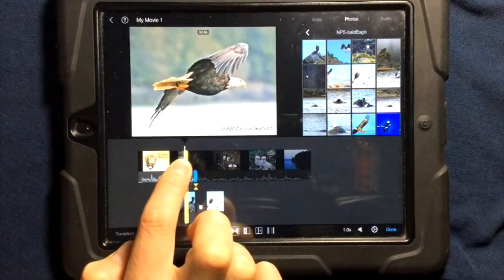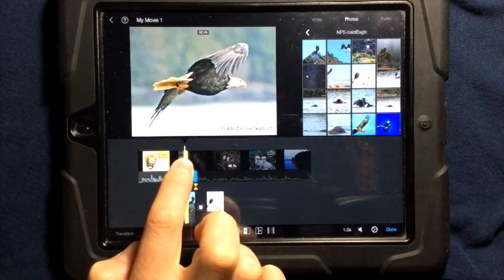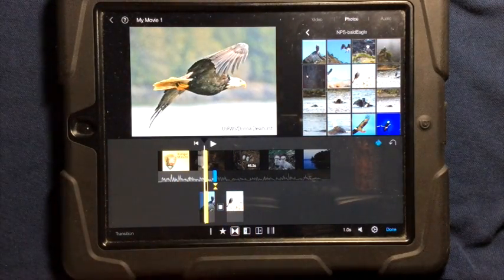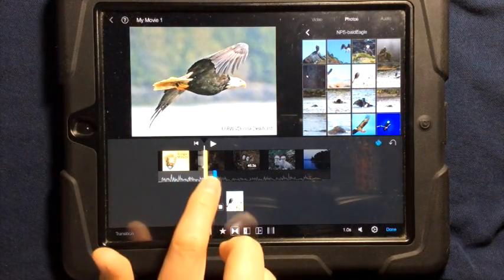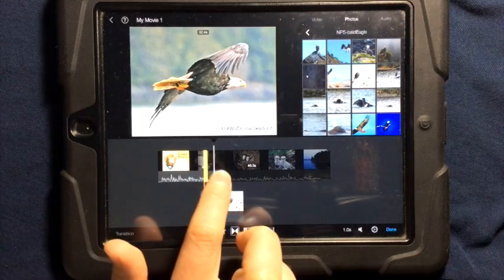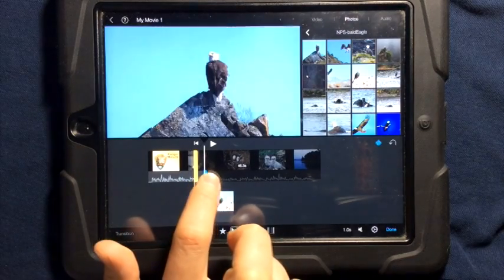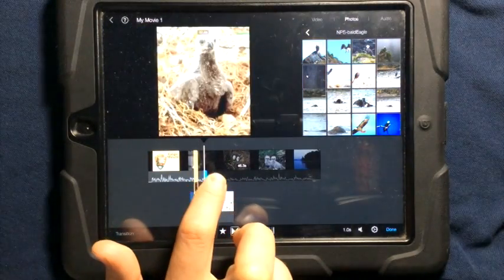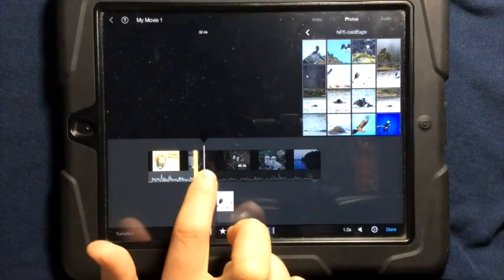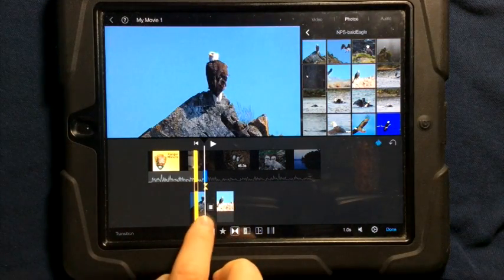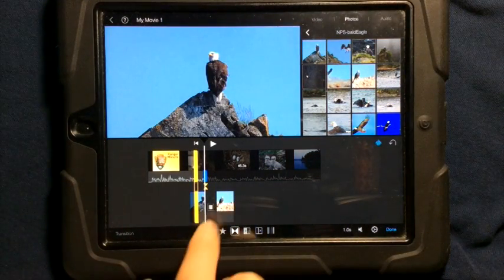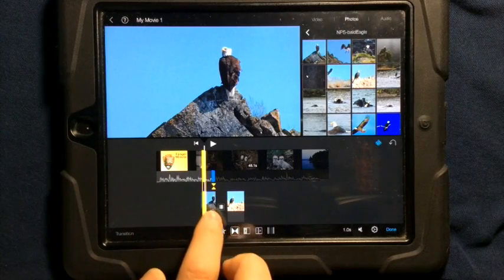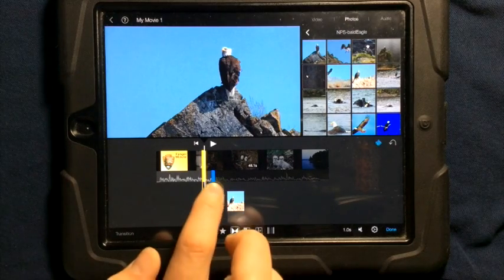So I can choose exactly where I want it to occur. This blue line is indicating where the audio is. So I can actually have the audio from my video continue on into the picture that I have. Now right now it's stopping because my picture is pretty short.